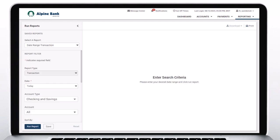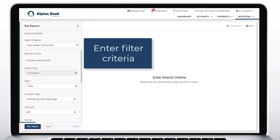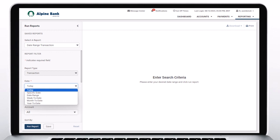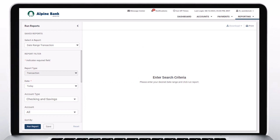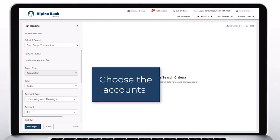Enter Filter Criteria. Select your date range. Choose the account.